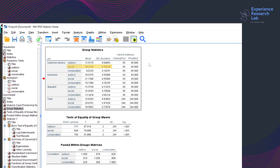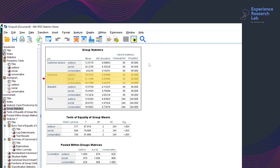The second table, Group Statistics, presents the number of valid cases, the mean, and standard deviations for each predictor in different groups. There seems to be an association between means and standard deviations, except for social. As highlighted here, the mean for customer service is considerably higher, but the standard deviation is not. Regarding the group size, mechanic is the largest with 93 cases, while dispatch is the smallest with only 66 cases.